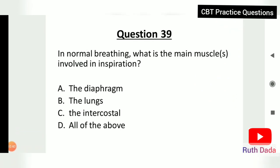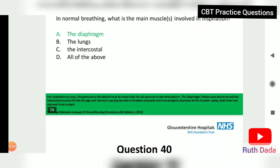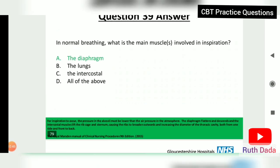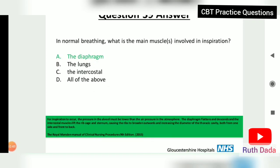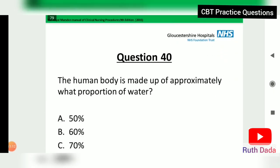Question 39: In normal breathing, what is the main muscle involved in inspiration? The diaphragm. For inspiration to occur, the pressure in the alveoli must be lower than atmospheric pressure. The diaphragm flattens and descends, and the intercostal muscles lift the rib cage and sternum, causing the ribs to broaden outward and increasing the diameter of the thoracic cavity.